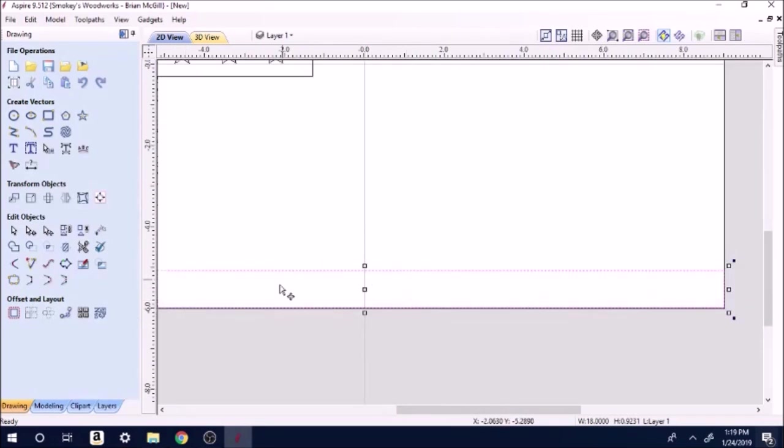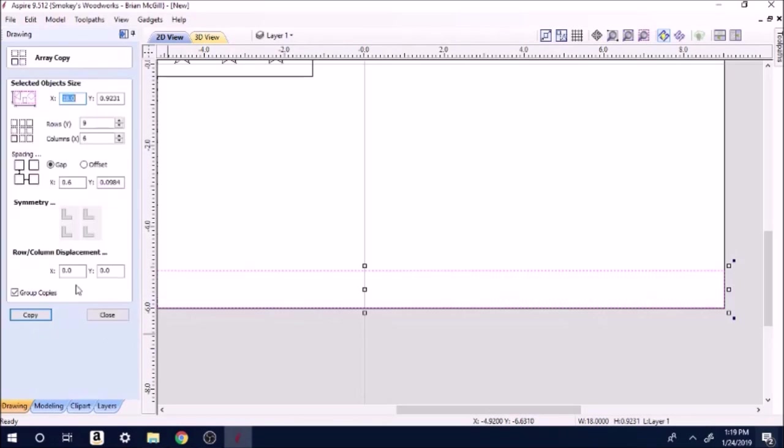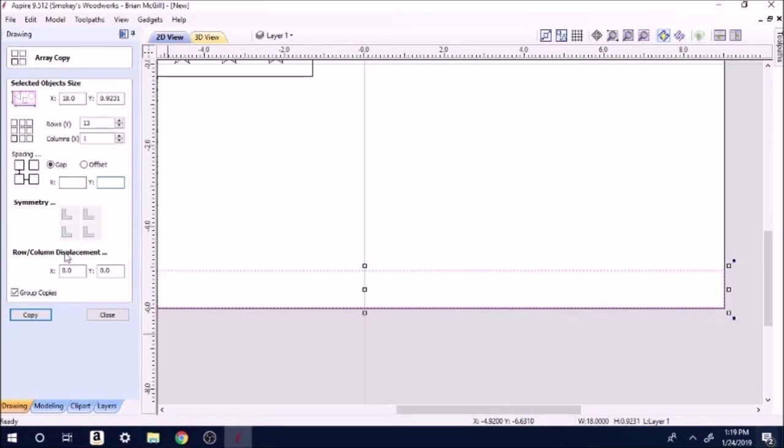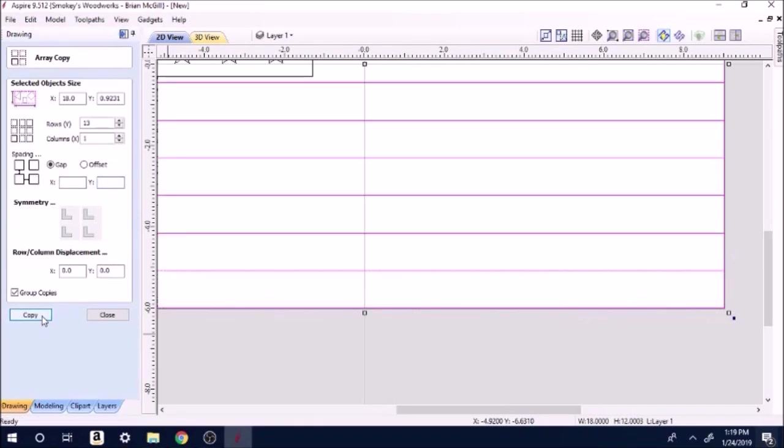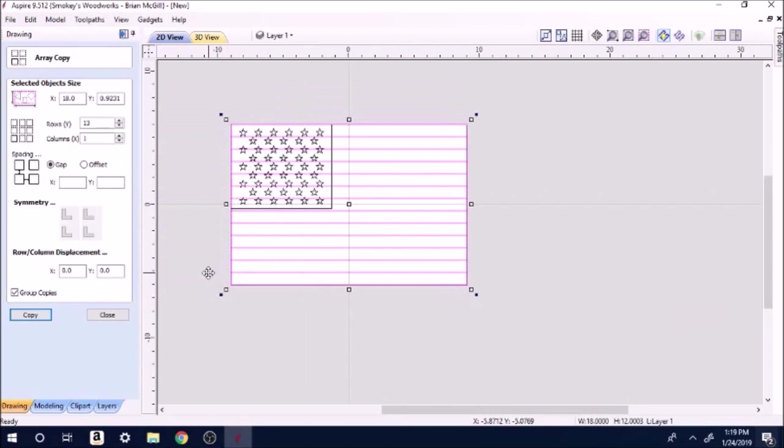With that highlighted, we're going to array. We want 13 rows, one column, and we want all this stuff wiped out. We'll hit copy. There's our stripes.